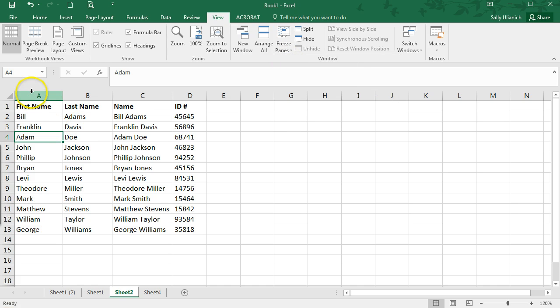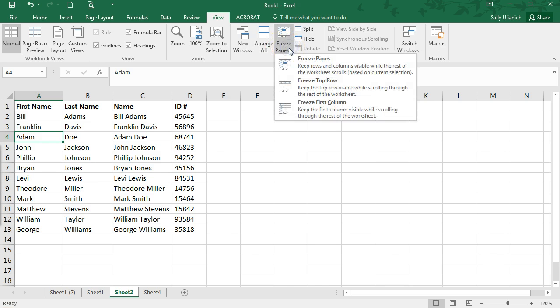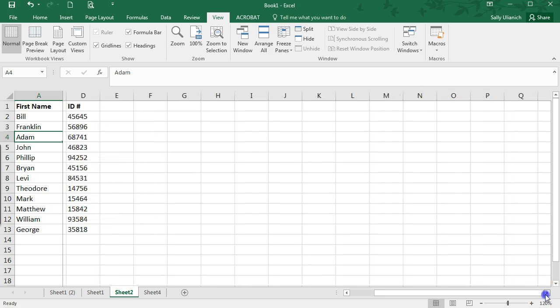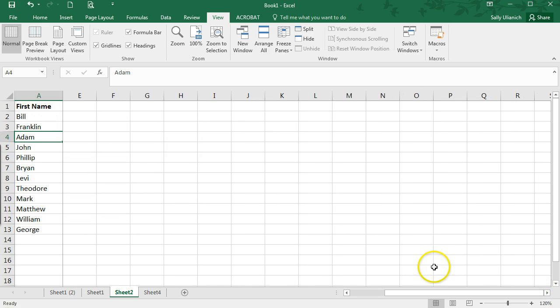If I decide that I want to freeze this first column here, all I have to do is click on Freeze First Column. So then as I scroll, that column stays put.